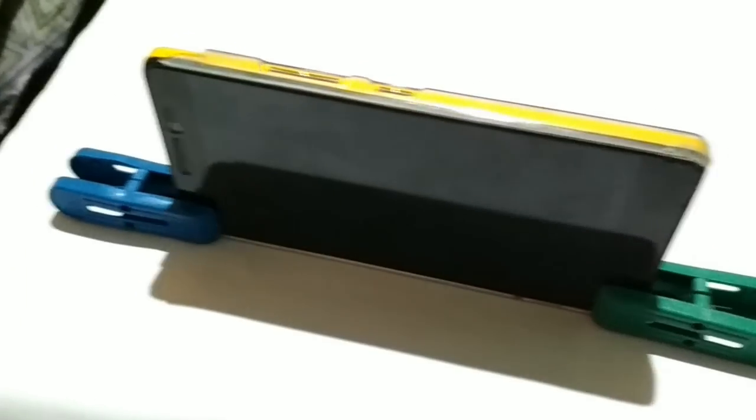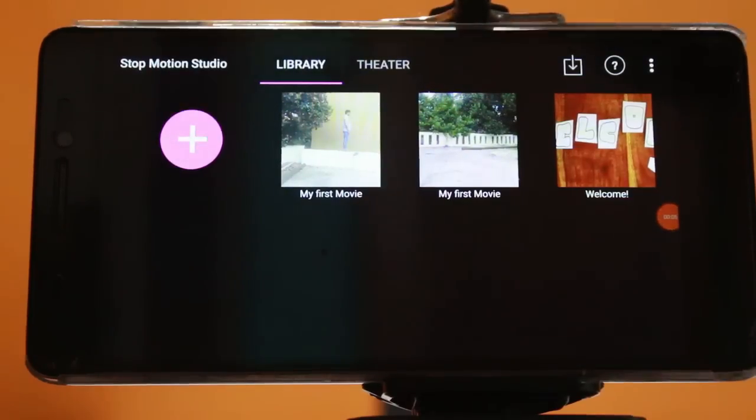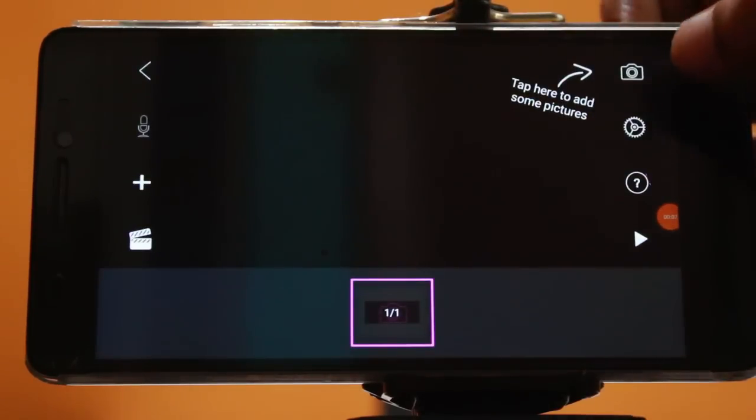This video will show the stop motion animation in the studio and how to work in the workspace. You will need a mobile, night tripod, and the Stop Motion Studio application. Open the app, click next, and then click the camera icon.